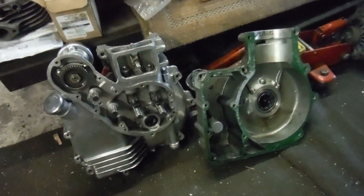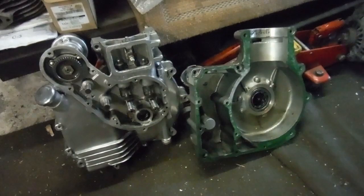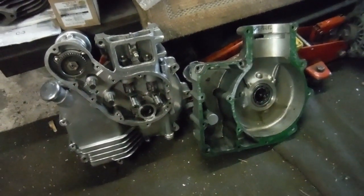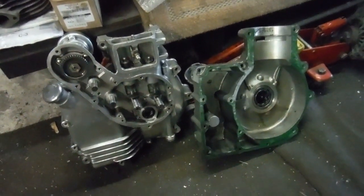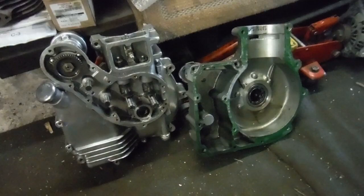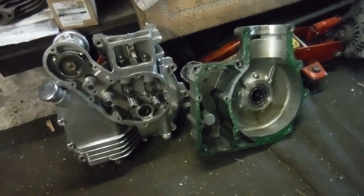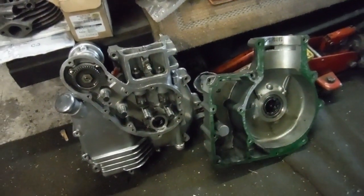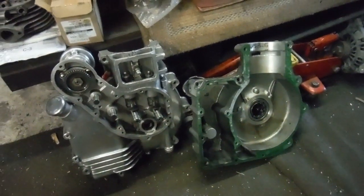Here's an Indian Royal Enfield 500 bullet engine that I've split to get the crank out. The owner wants a British aluminum conrod fitted, a new big end, and some European main bearings.